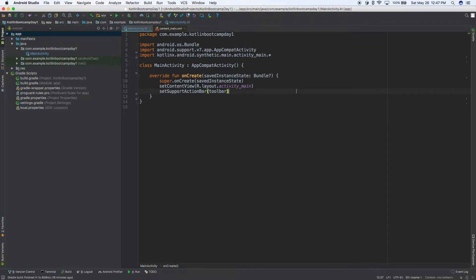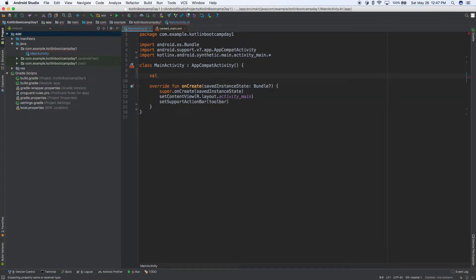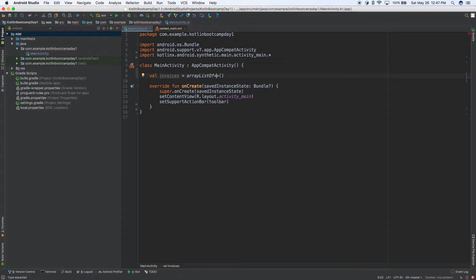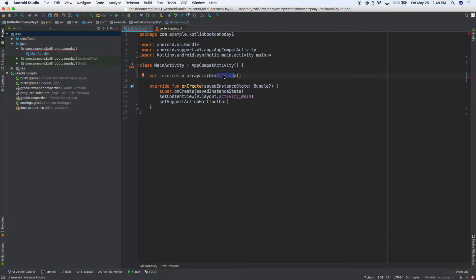Say we want a list of users. We'll do invoices — say you're making an invoicing content management app where every week you send an invoice to a customer. So invoices equals, and in Kotlin we can do ArrayList and give it a type. Each invoice in the list represents an invoice for January, February, March and so on. Right now it's giving us an error because we don't have an Invoice class created yet.